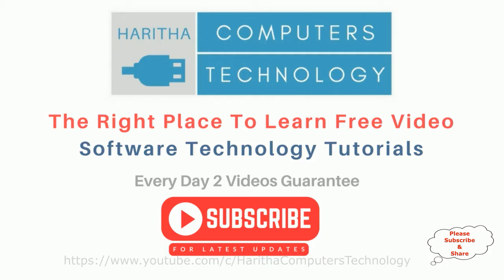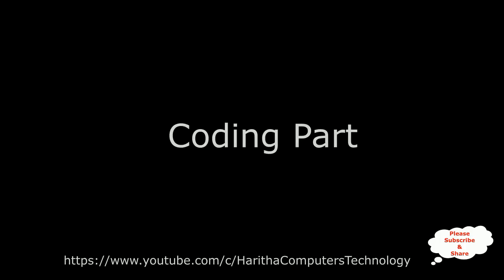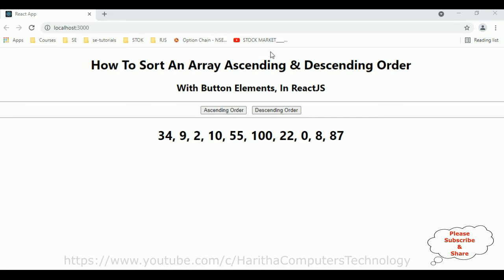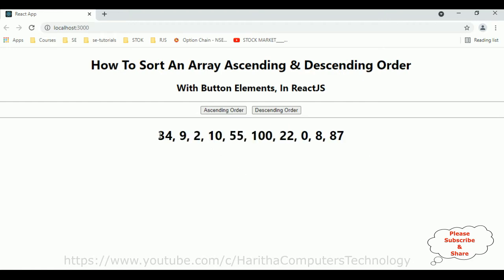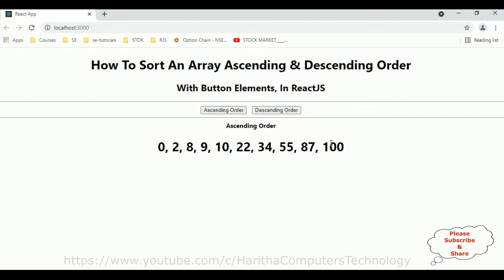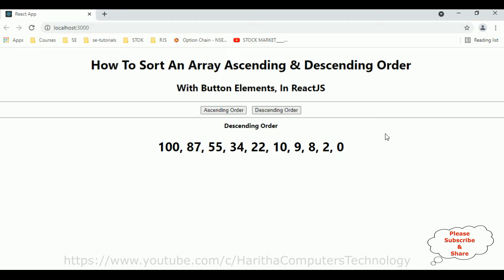If you are a first time visitor to my channel, please subscribe to get the latest updates. Before continuing this video tutorial, I sincerely recommend watching my previous ReactJS tutorials — you can find those in my ReactJS Playlist. In my previous video I explained how to sort an array in ascending and descending order in ReactJS. You can find that video in my ReactJS playlist.